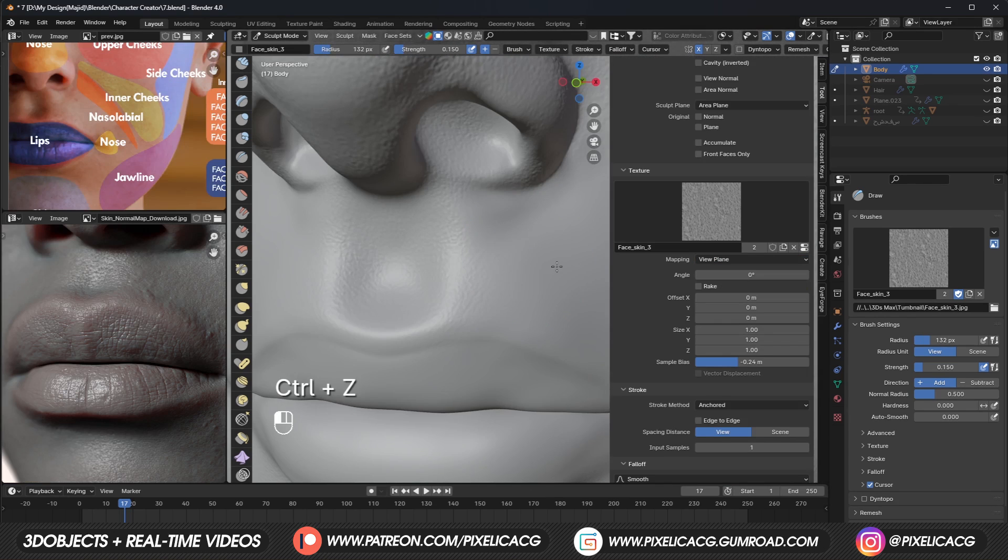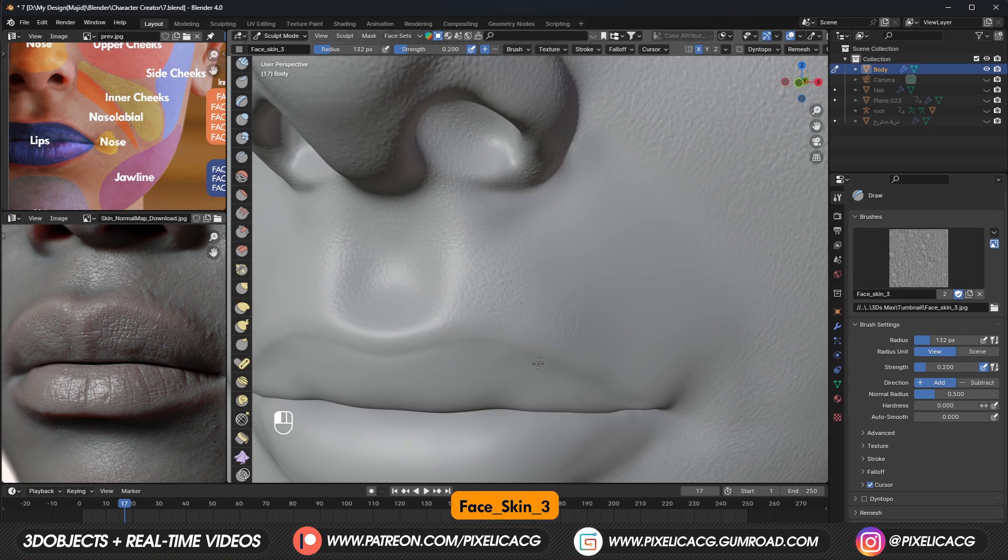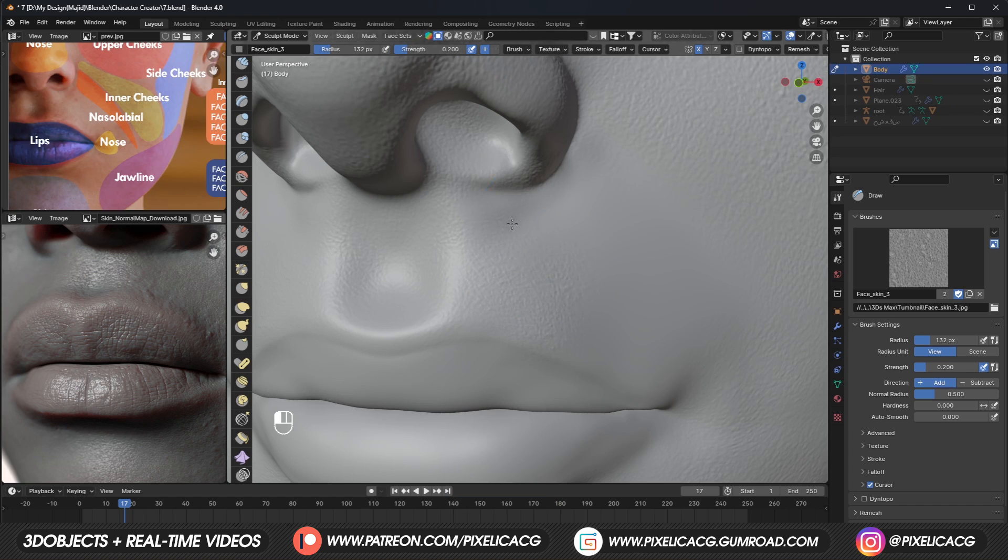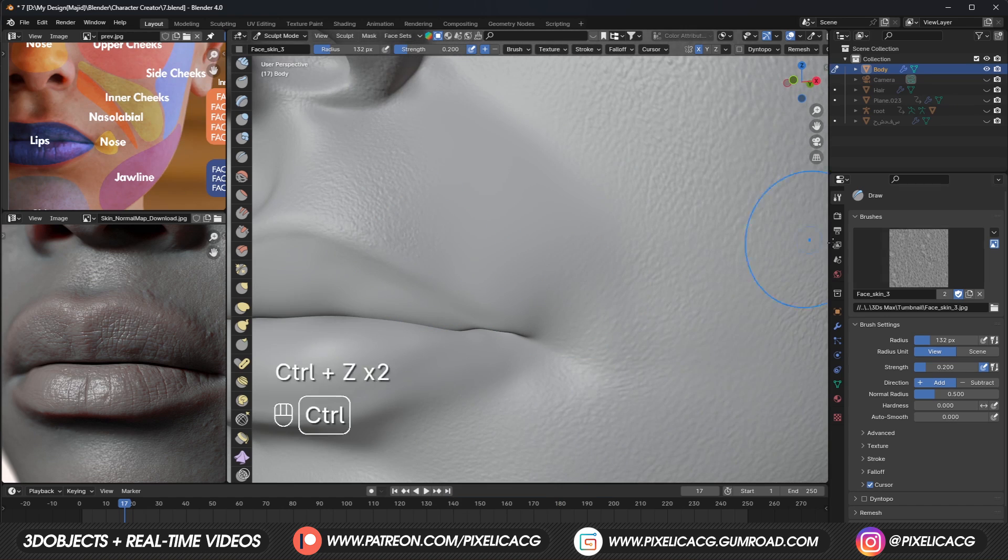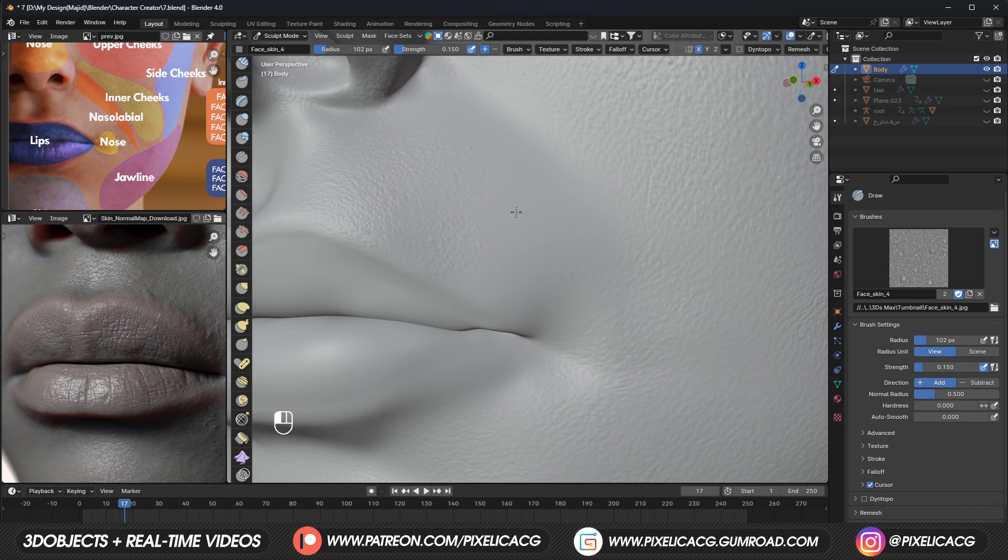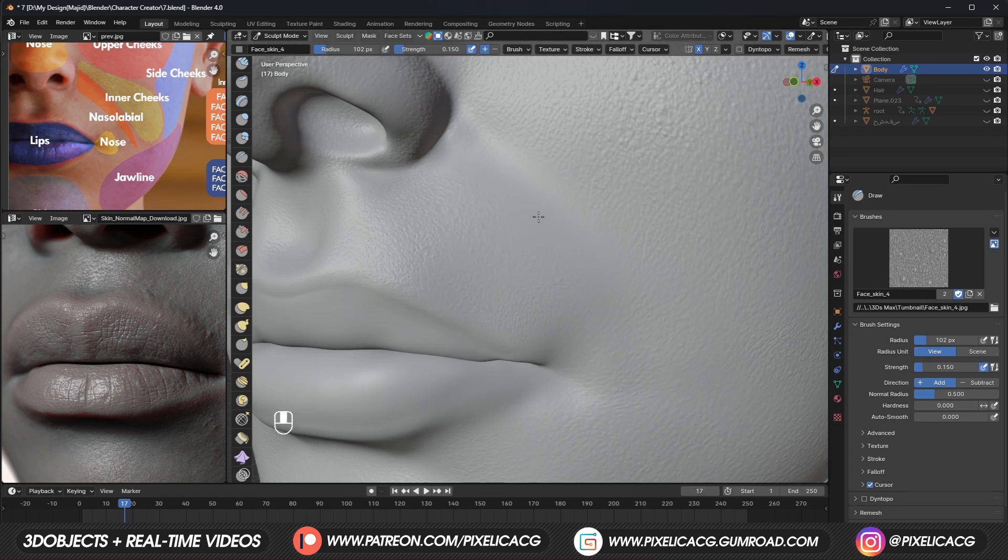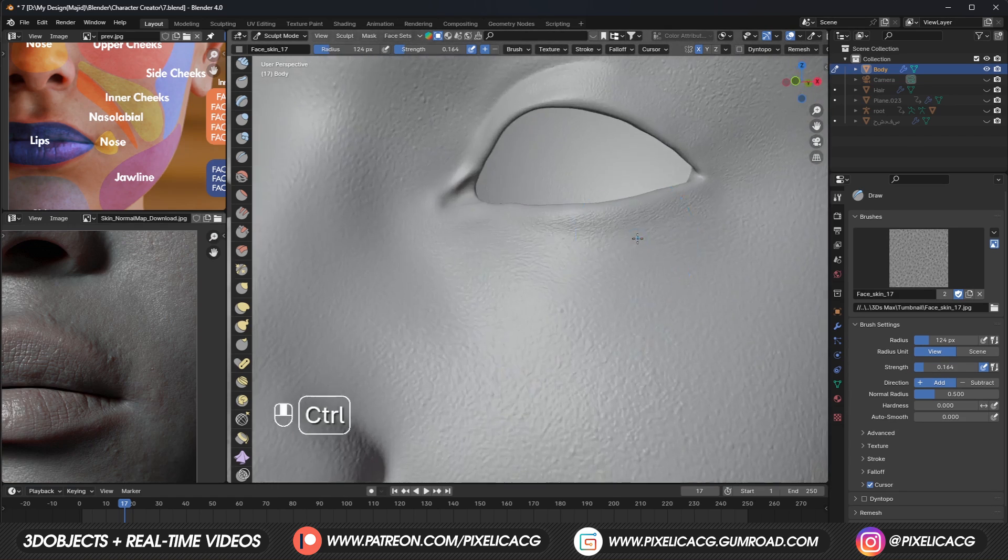For the part between the lips and nose, we can switch to brush 3, for example, and place these pores here.